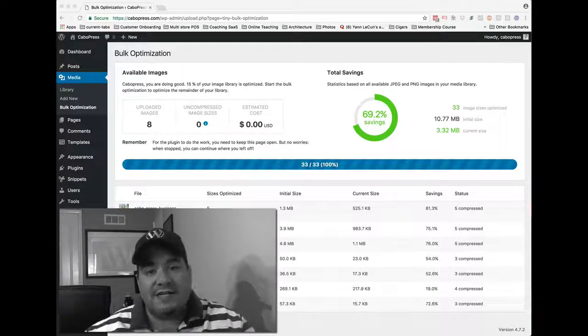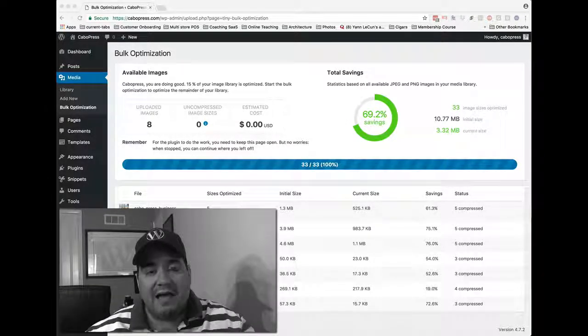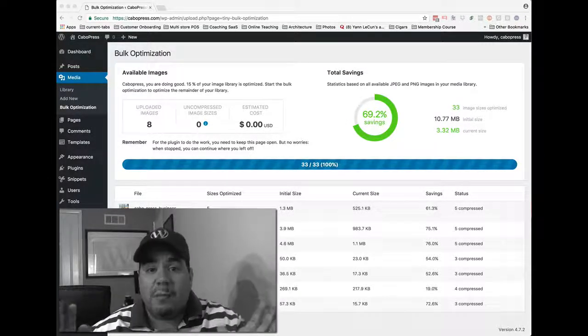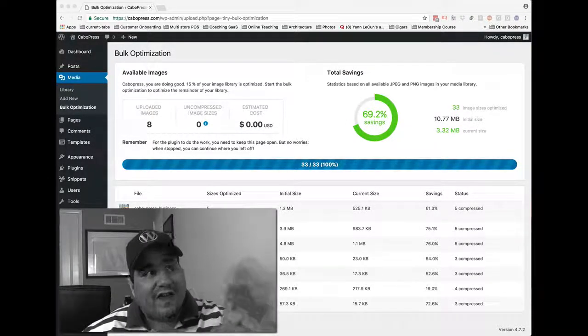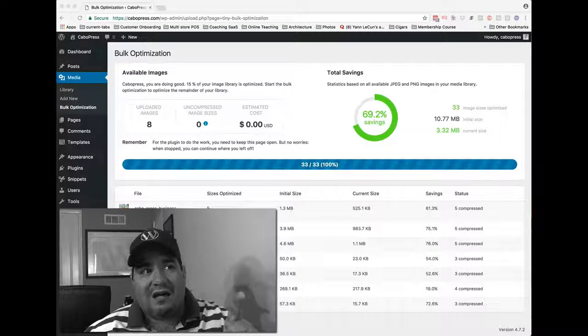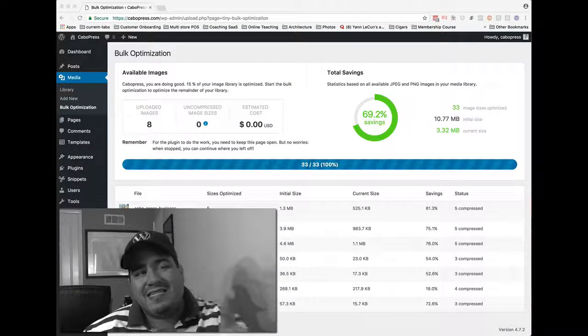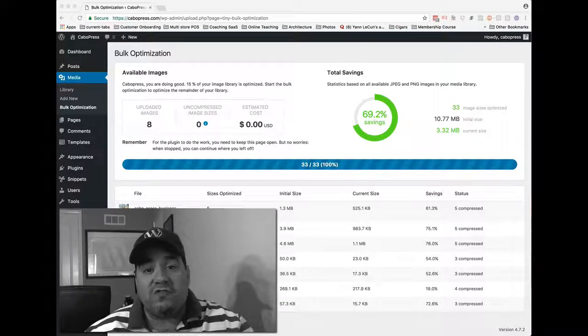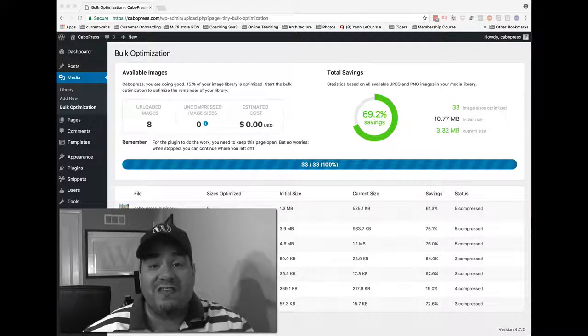So I just clicked a button, and I waited a couple seconds, and here's what I got. 69.2% savings.